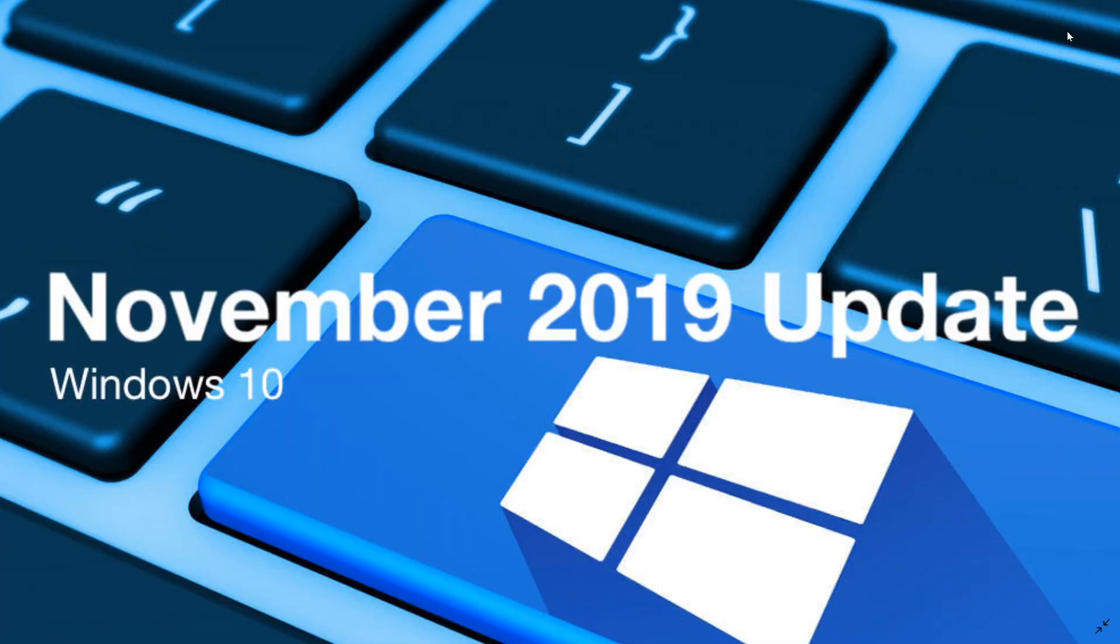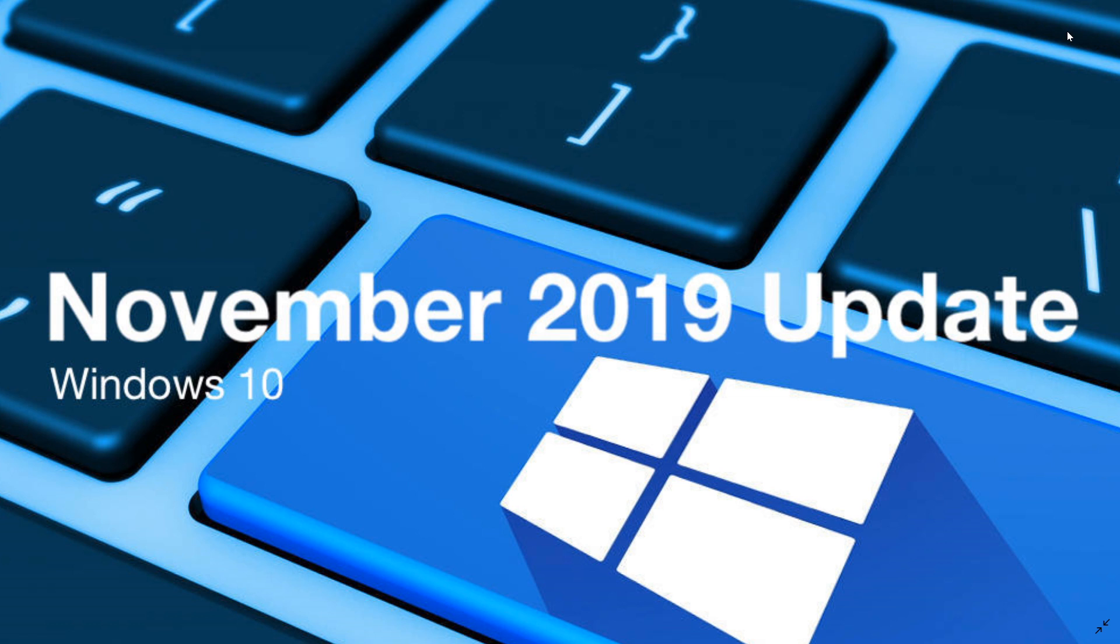Welcome to this Windows and Computer channel and this is the week, yes, November 12th tomorrow will be Patch Tuesday and the release of November 2019 update. So two events happening tomorrow.